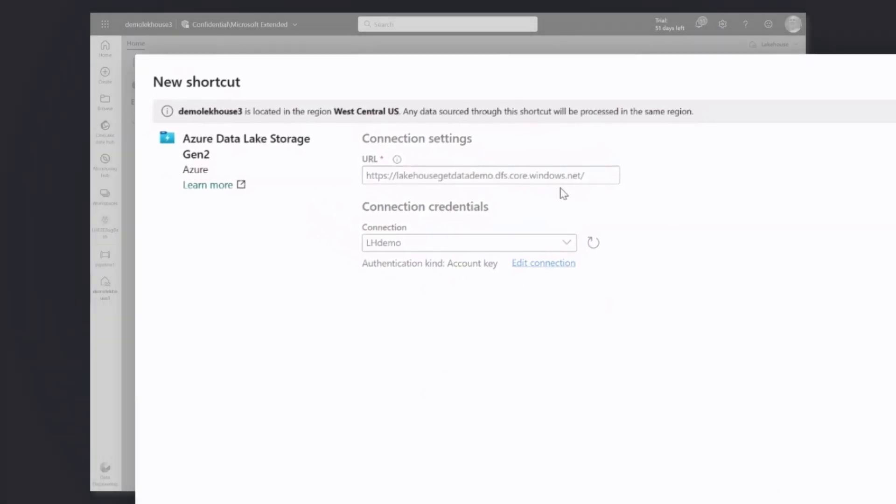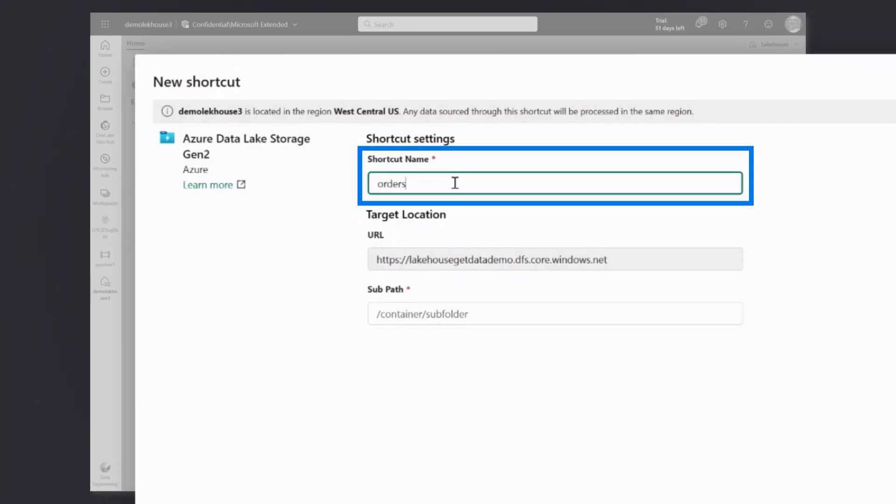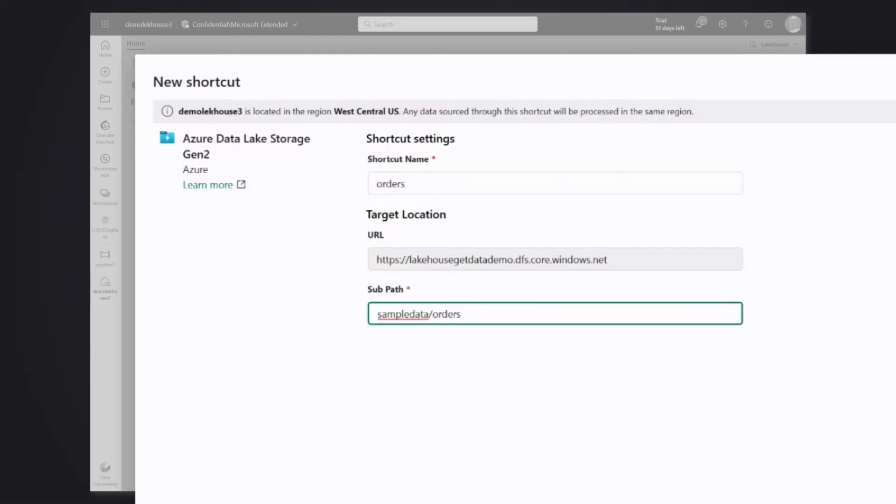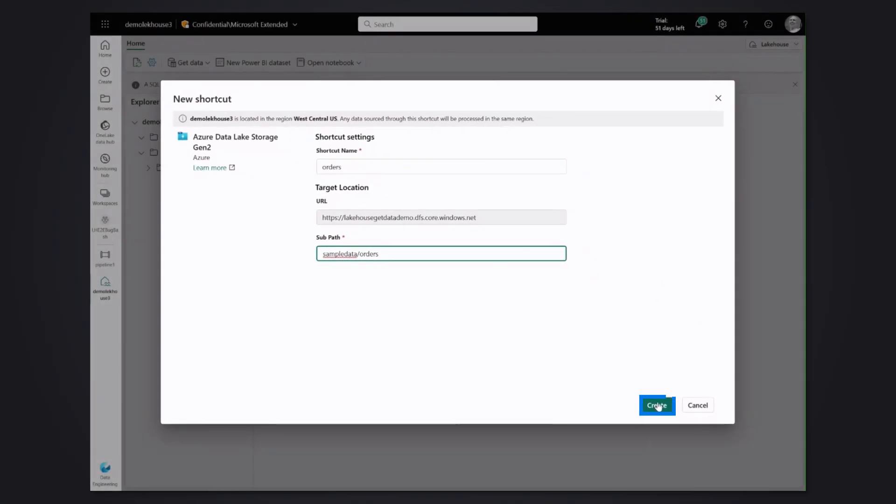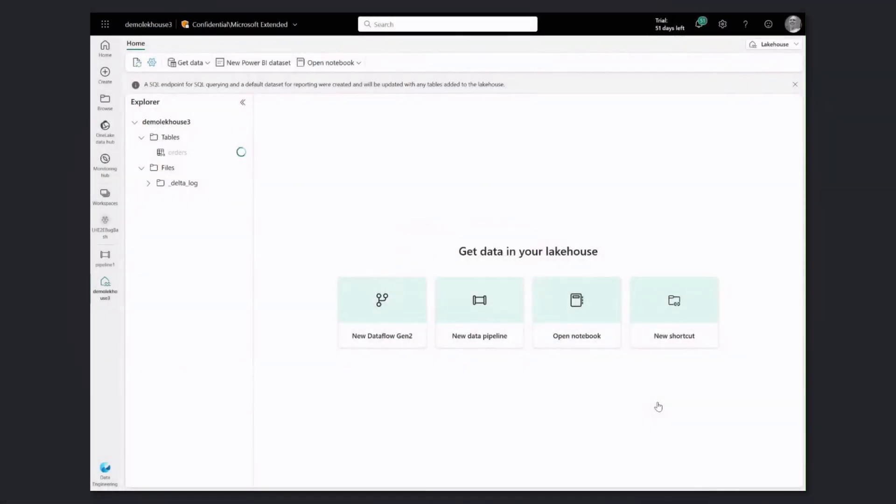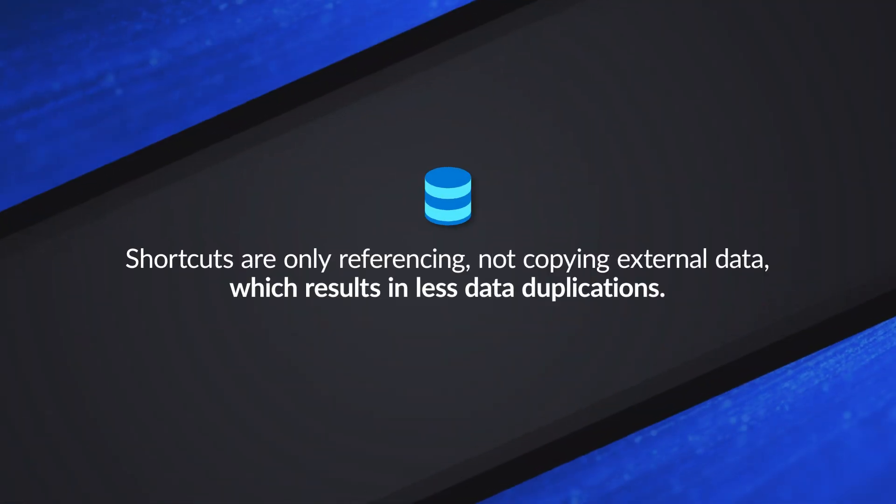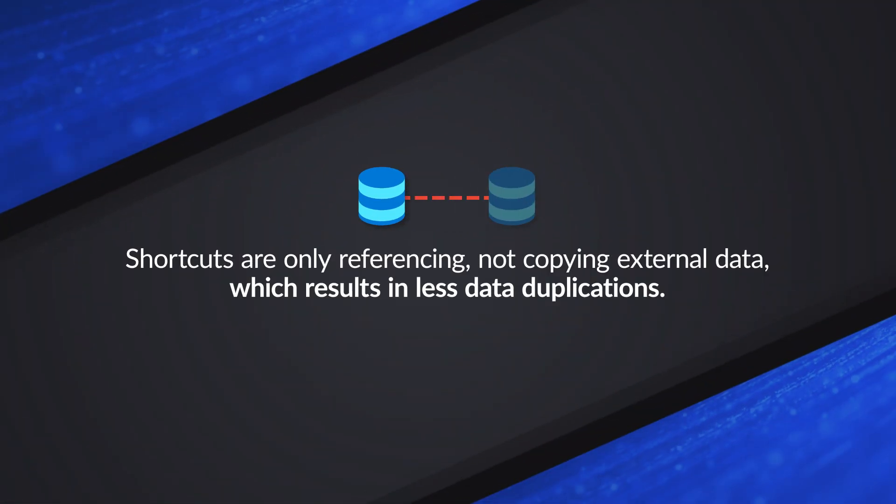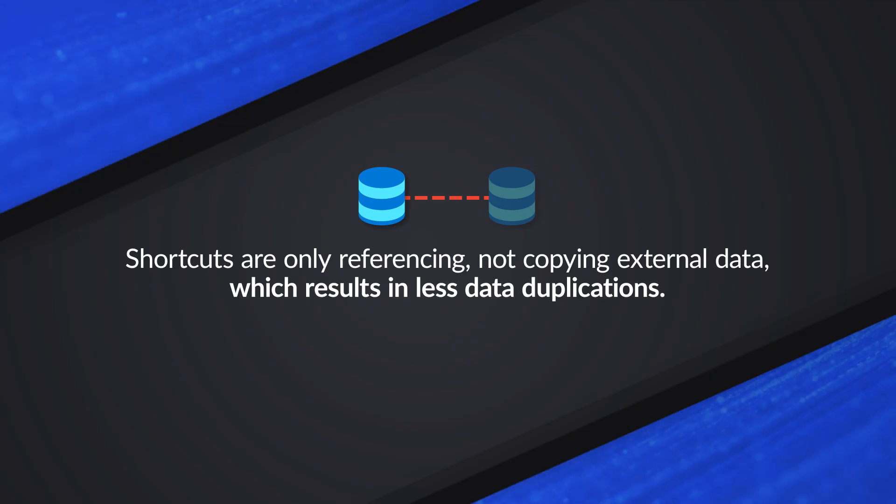On the next screen, I specify what's the shortcut name and I need to specify what's the path within my ADLS account. So I do remember that it's in the sample data and subfolder orders. As soon as I click create, there is a link created to my ADLS account. So data is not copied. That's what I was going to ask you. Exactly. So it's just referenced and the way lakehouse sees it, it feels that the data is already in there. So we get the table registered, all the metadata gets loaded but the whole data sits still in your ADLS account in your managed storage.